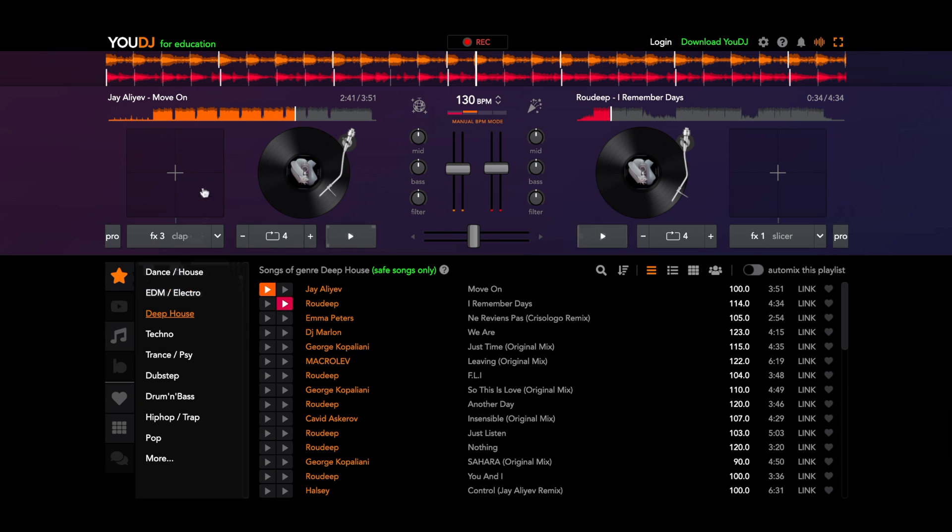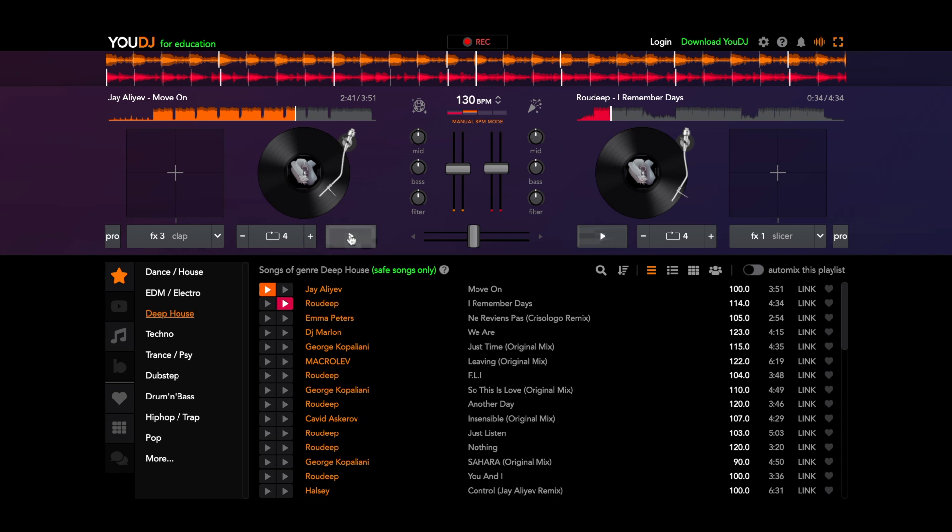Number three is clap. So again, if we take an educated guess, that's going to involve clapping. Let's see if it's the same as the kick here.